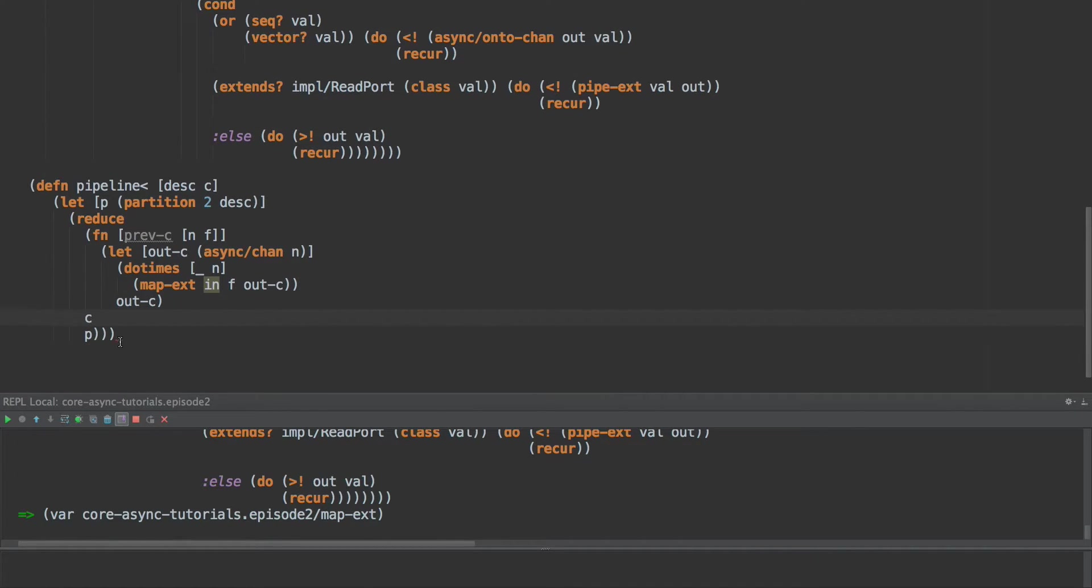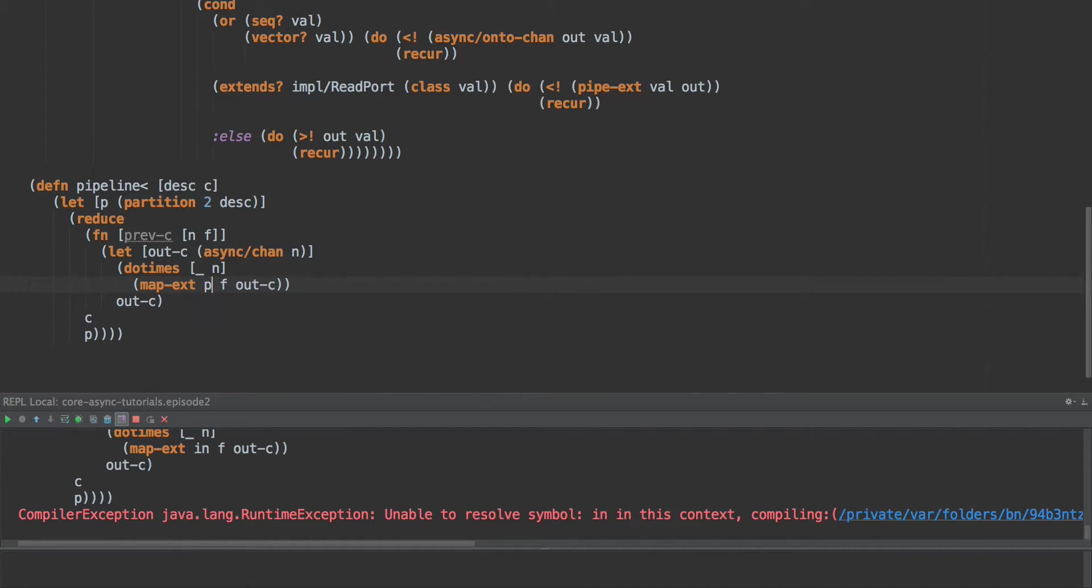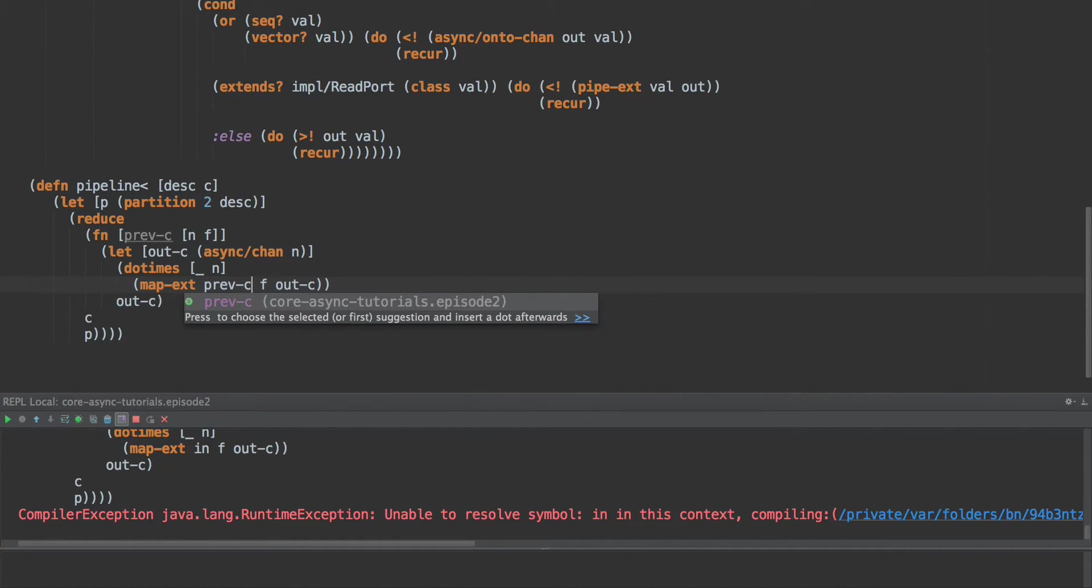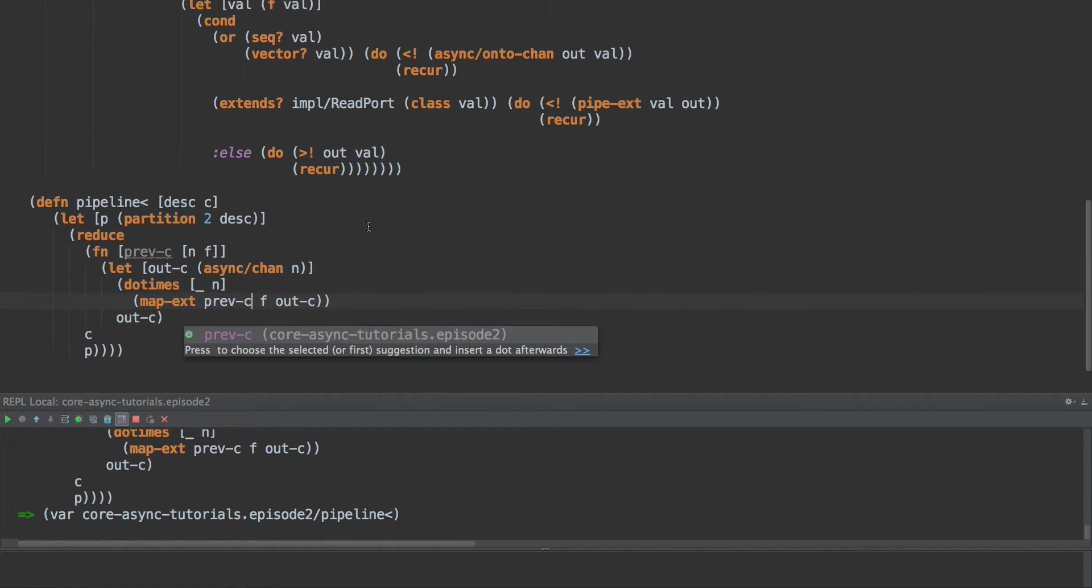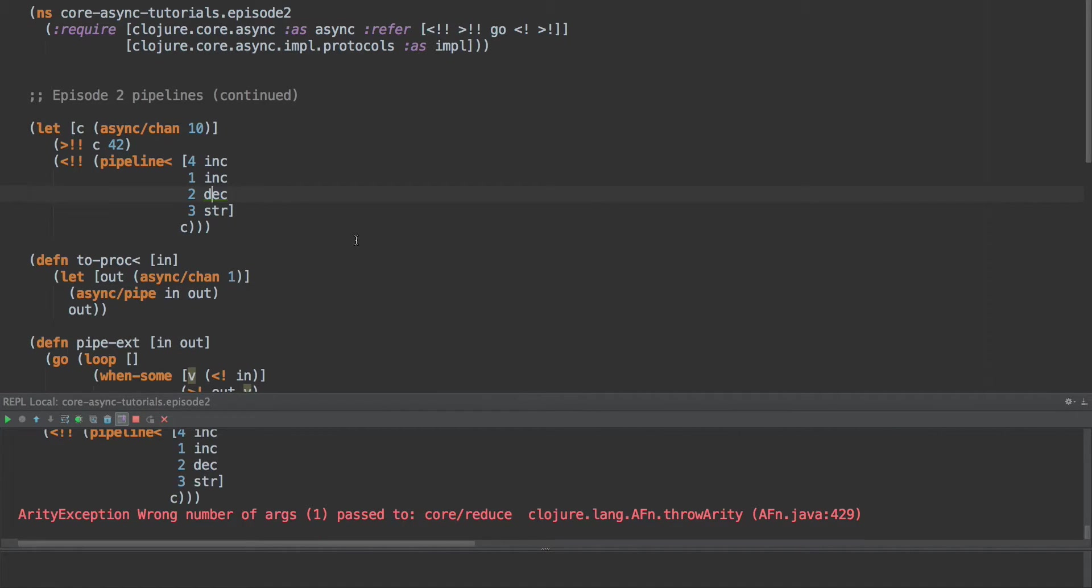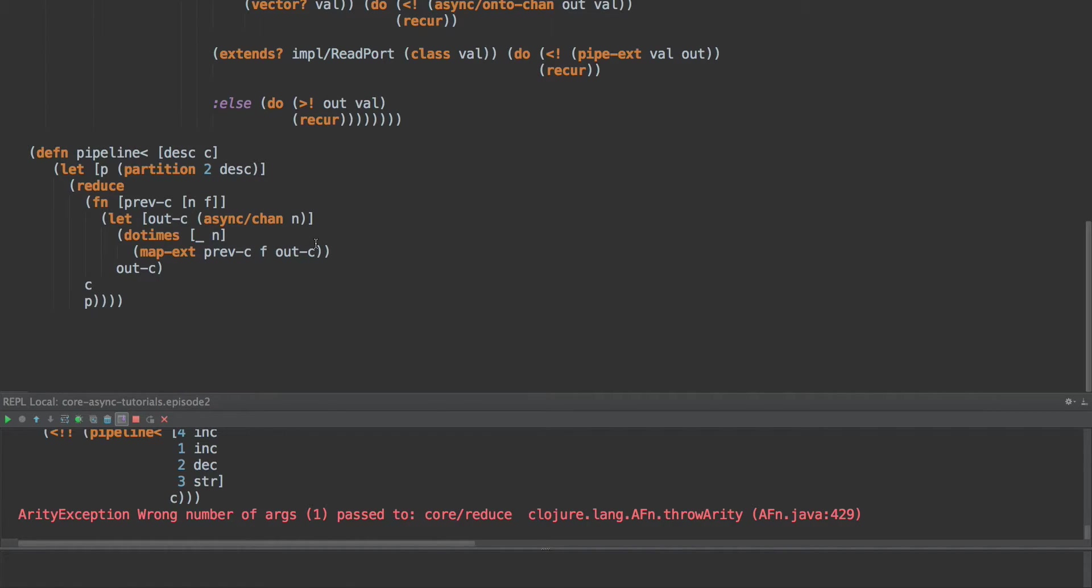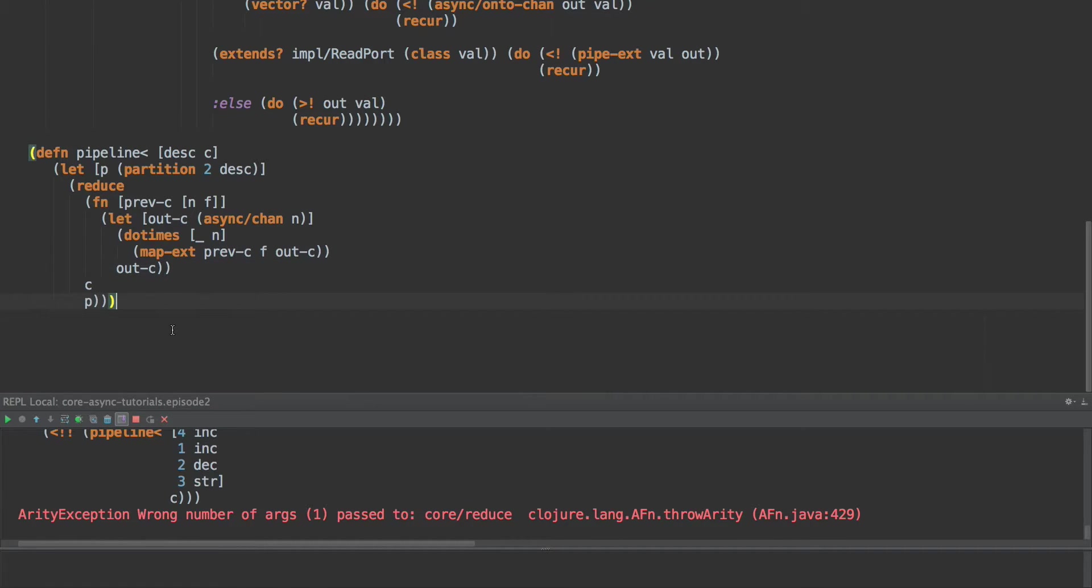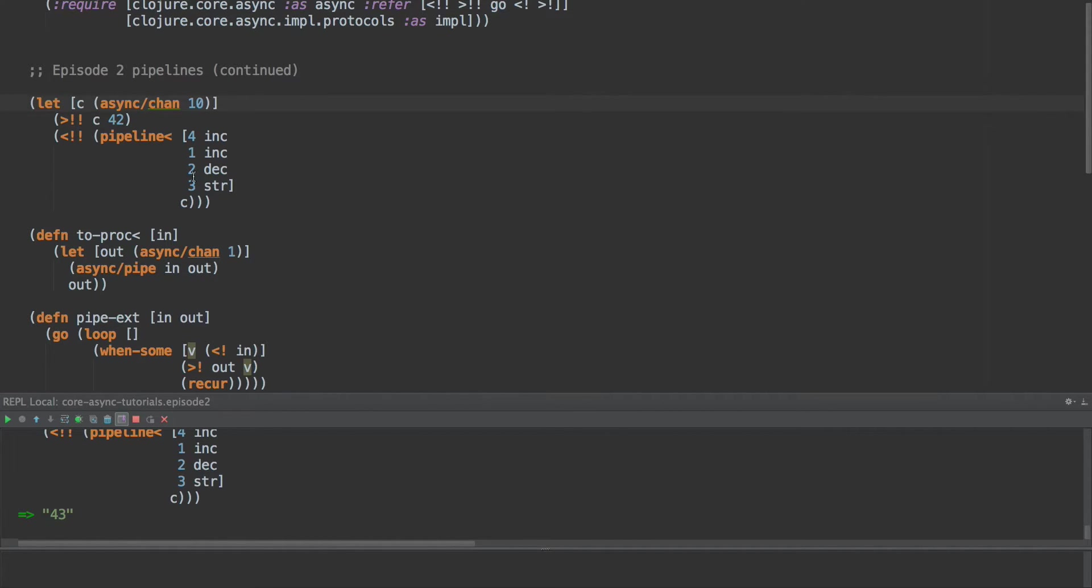All right. And we have unbalanced parens. There we go. And in is actually previous c. There we go. Okay. So there's our pipeline operation. Now this should still work. Wrong number of args passed to reduce down here. That's because we, that's where our parens were messed up. There we go. There we go. And there we go. There's 43.